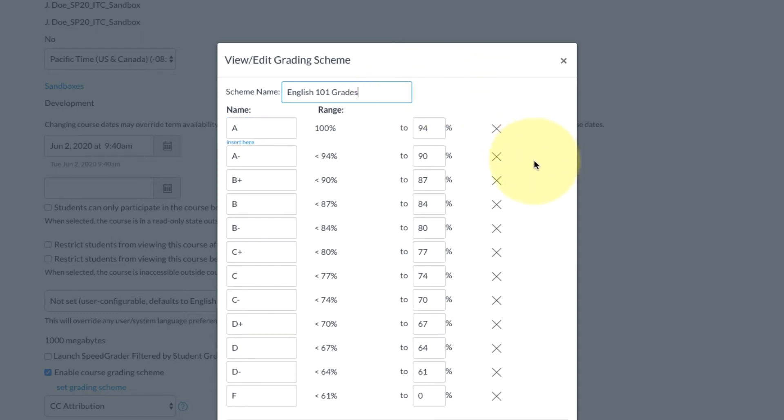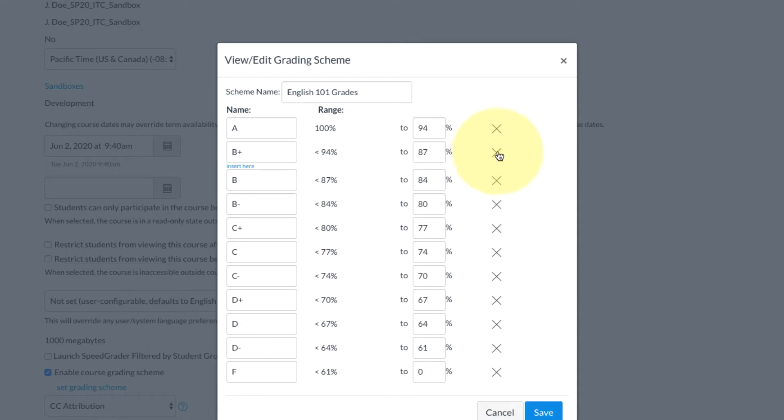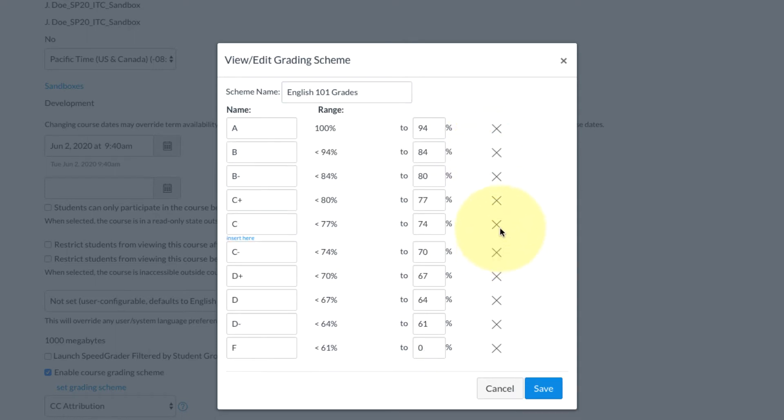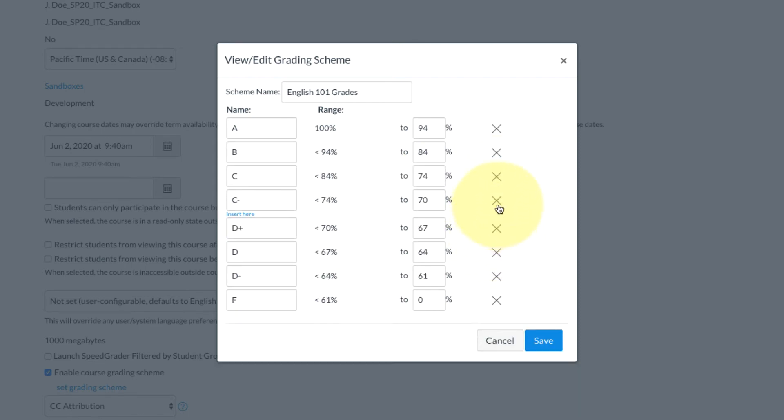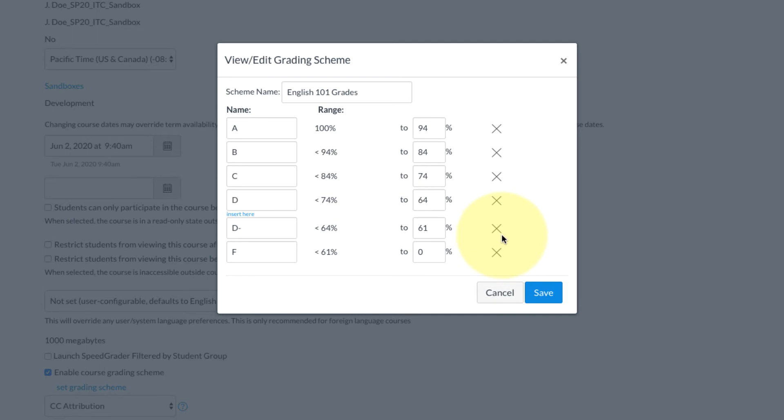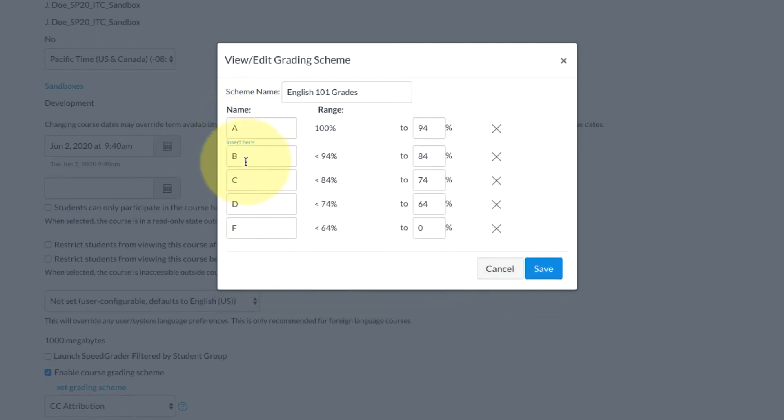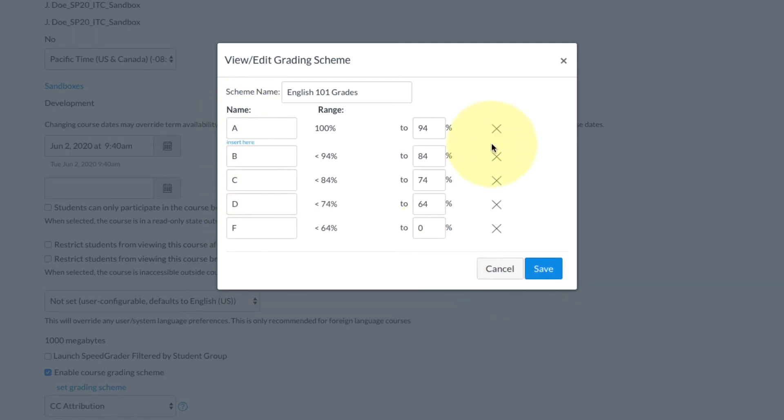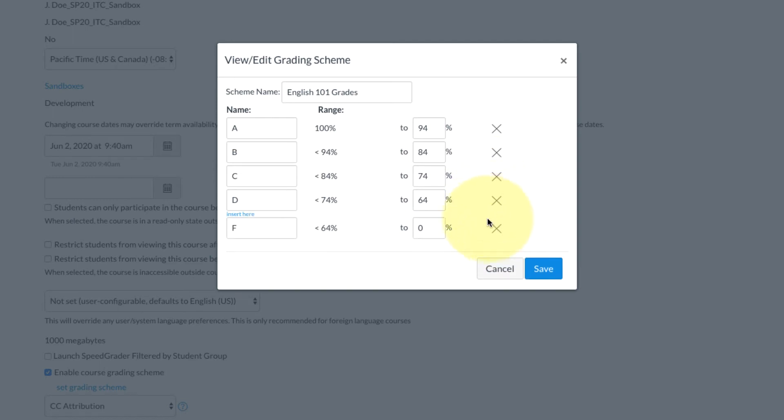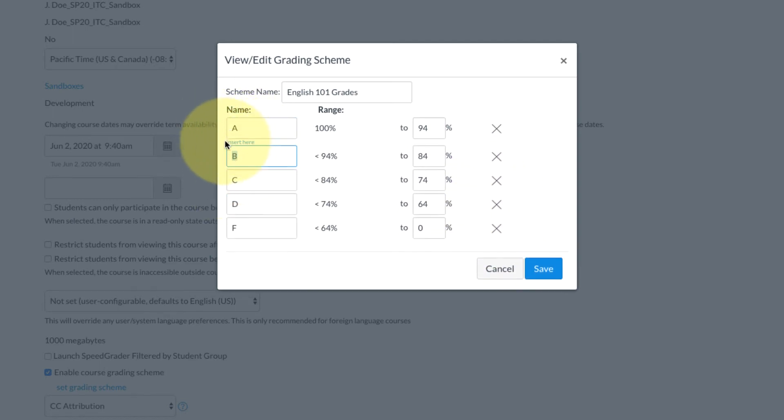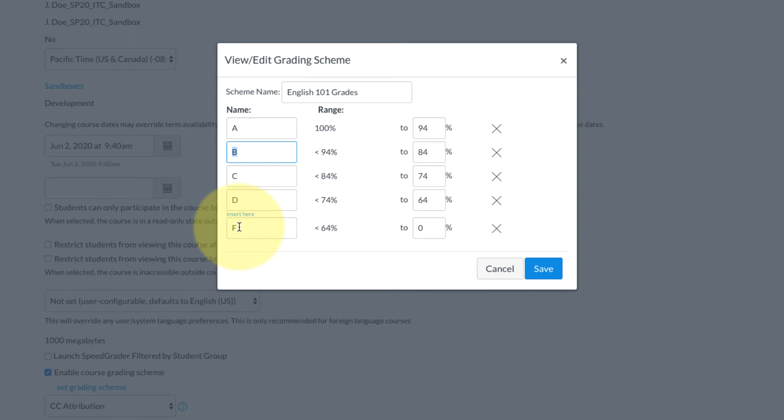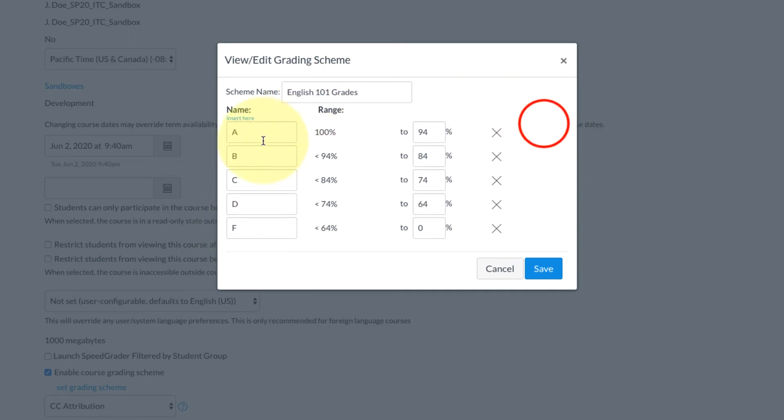And I'm going to X out all of the letter grades that don't apply for my college. This is going to depend on where you teach. You can also create a pass/no pass just by X-ing out everything except for two options, and you can always rename these letter grades to pass/no pass. It's up to you.